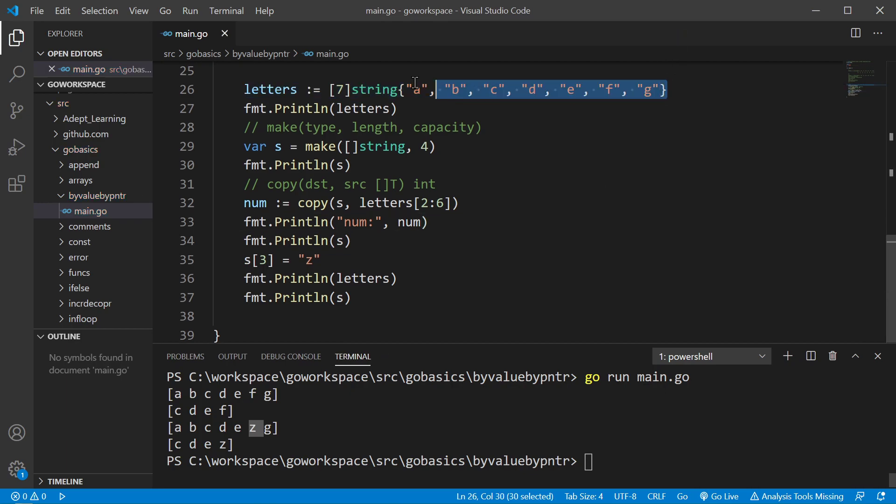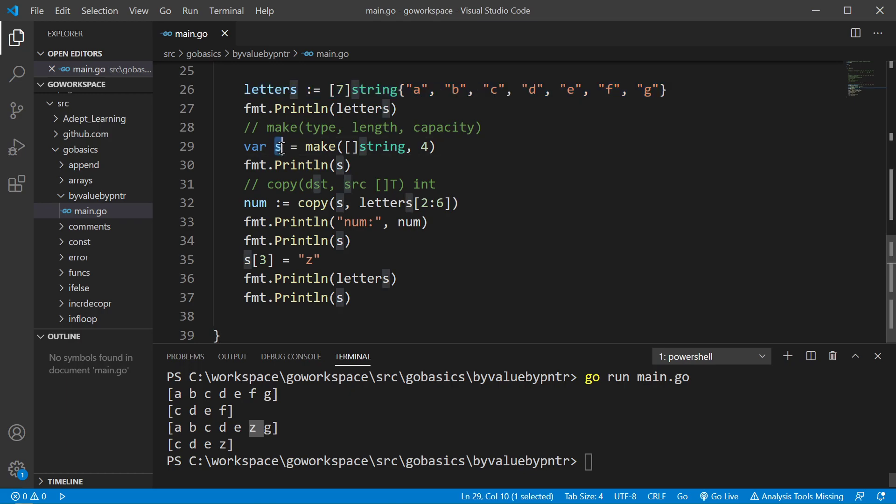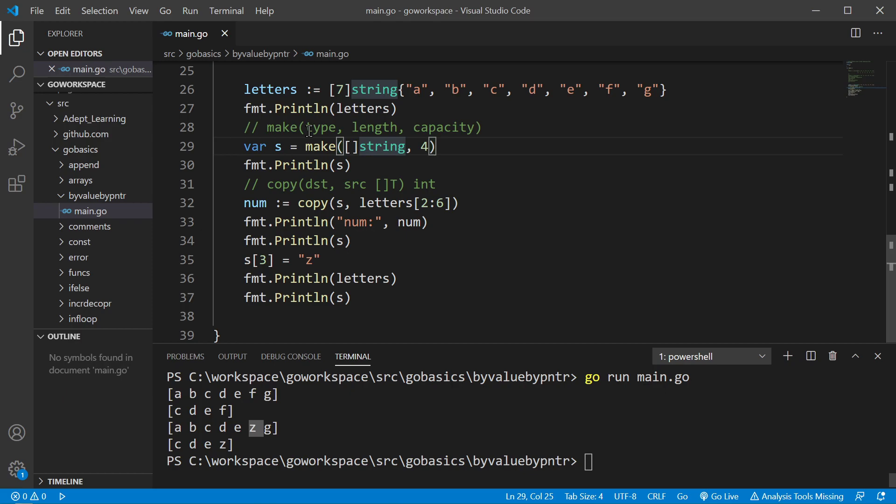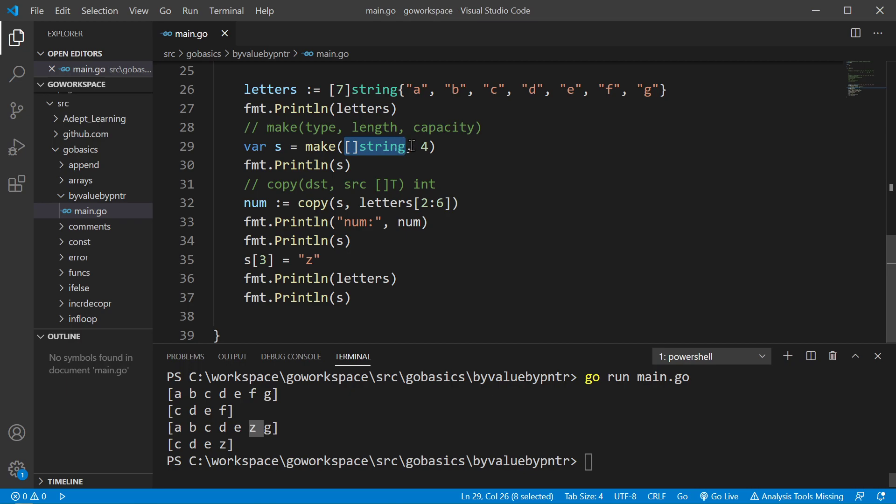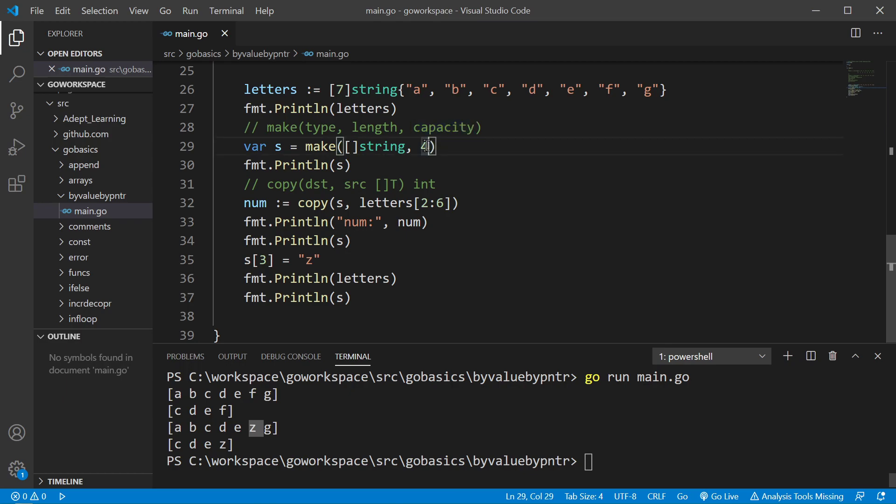So again, we have our array, and we're creating a slice here. Now, this time, we're using the GoLang built-in function make, and this can take three parameters: a type, a length, and a capacity. As you can see here, we have a slice of string as our type, and we're passing a length of four. We don't have to give it a capacity, and if we don't, it's just going to make the capacity the same as the length. So the capacity is four.